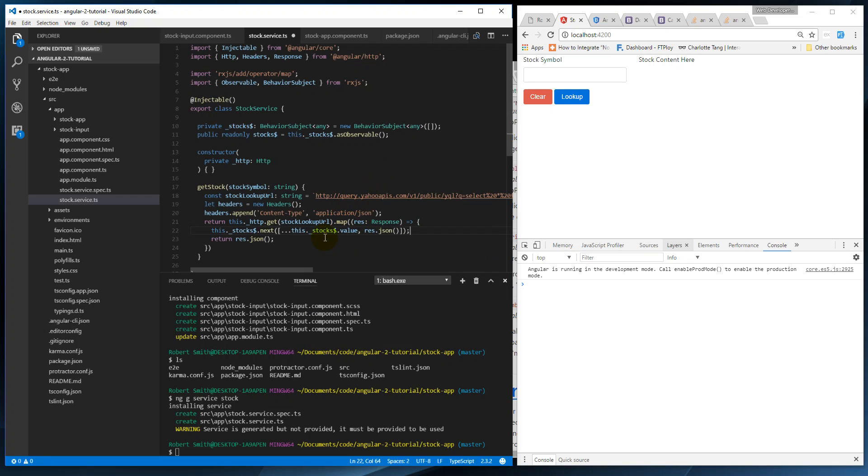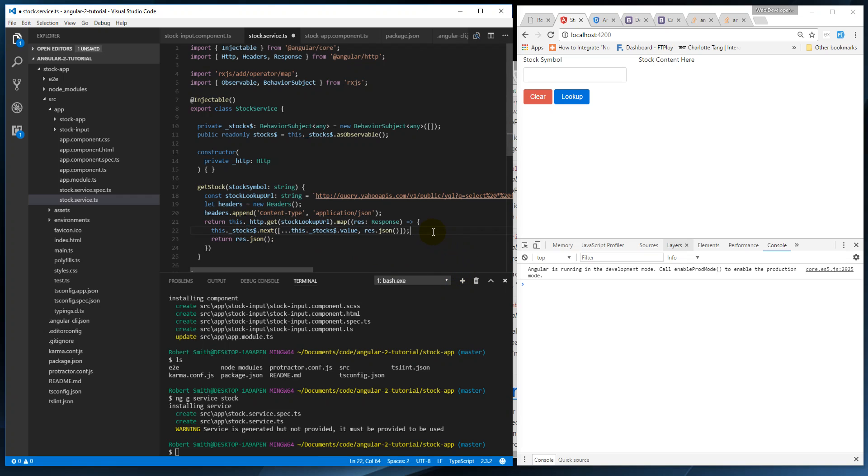So basically now what we're going to do is - this is all this is doing - is we're going to create a new array and we're going to take the value of stocks to begin with. So whatever is in the array, we're going to use the spread operator, we're going to spread those out in this new array, and we're going to add our new version.